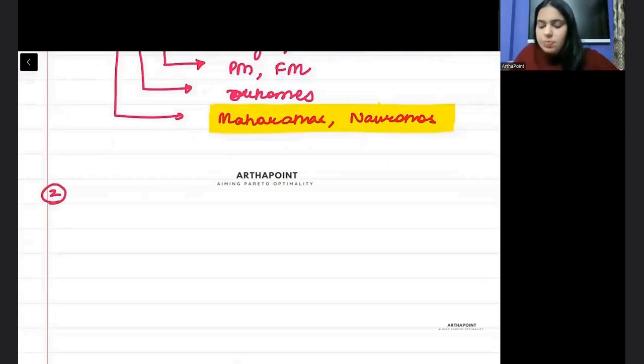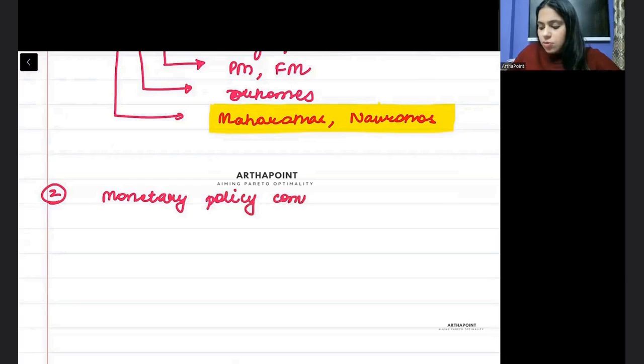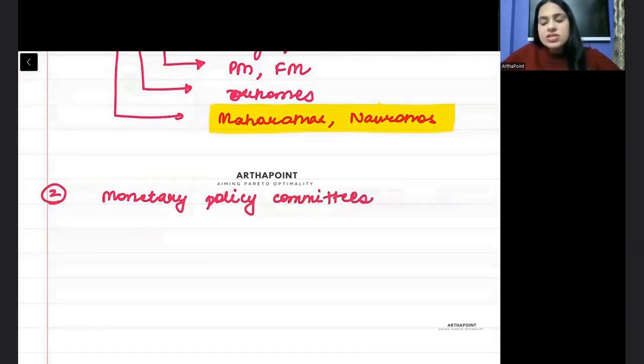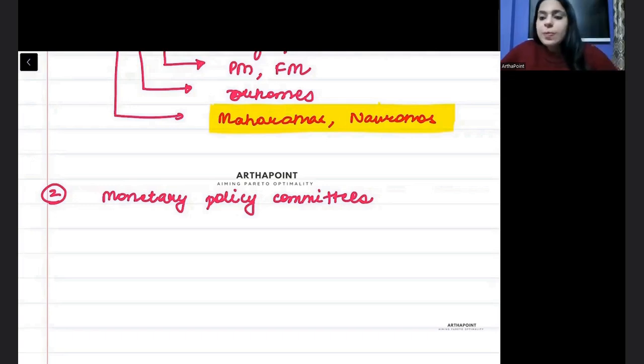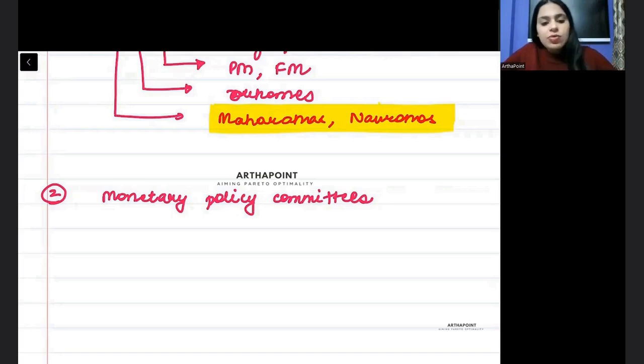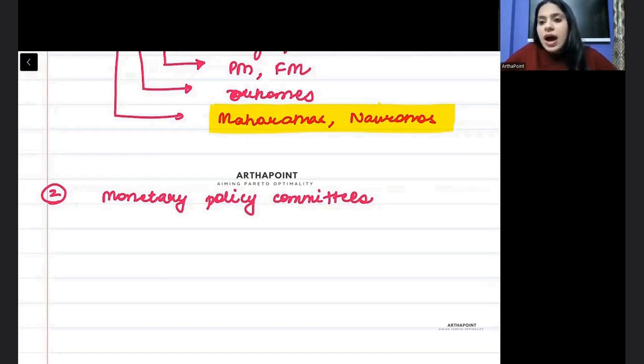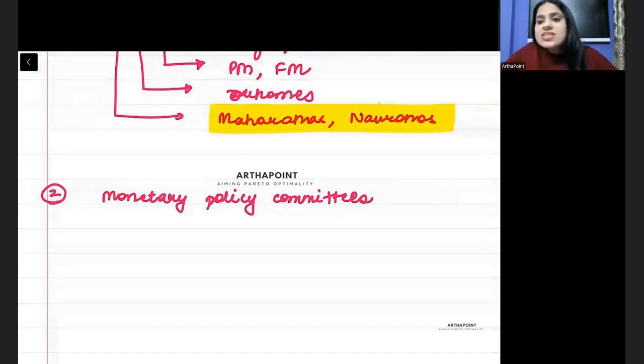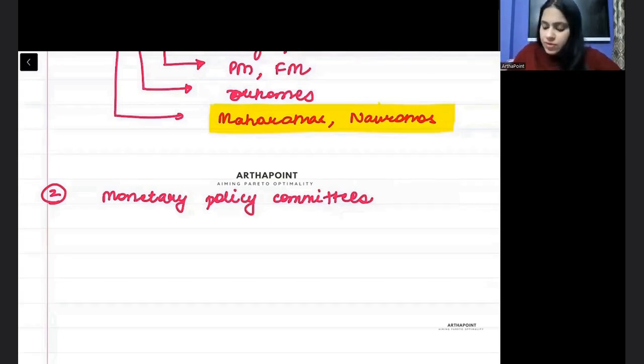The second important topic that can be asked in exam is monetary policy committees. What is Rangarajan committee? And then you should be aware about other monetary policy committees also. Which monetary policy committee has asked you to introduce UPI system, payment banks, payment gateways, which committee it is under. So you have to be aware about all kinds of monetary policy committees.